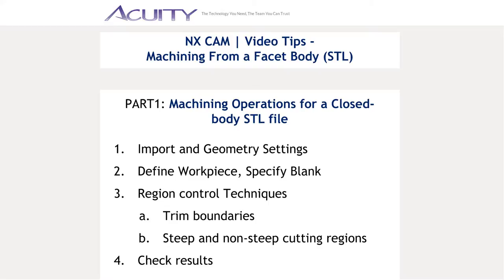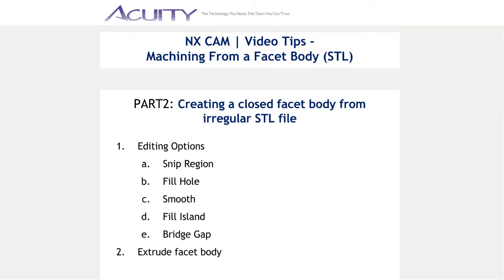Sometimes your STL file can be a little bit messy with holes or extraneous polygons. In the second tutorial, Andy shows you how to apply the different editing options available to you and how to extrude a facet body from the sheet body for machining.